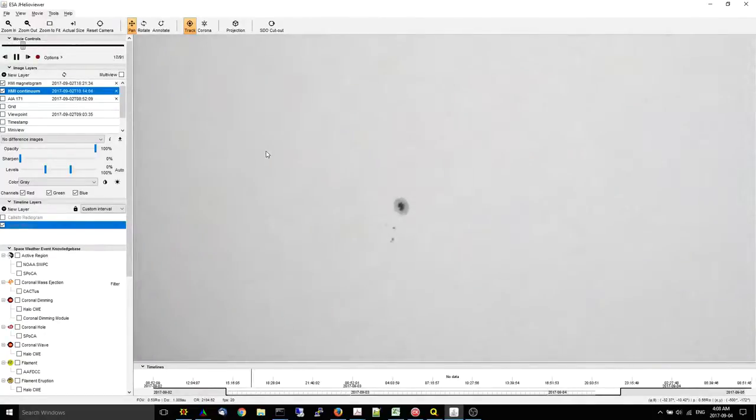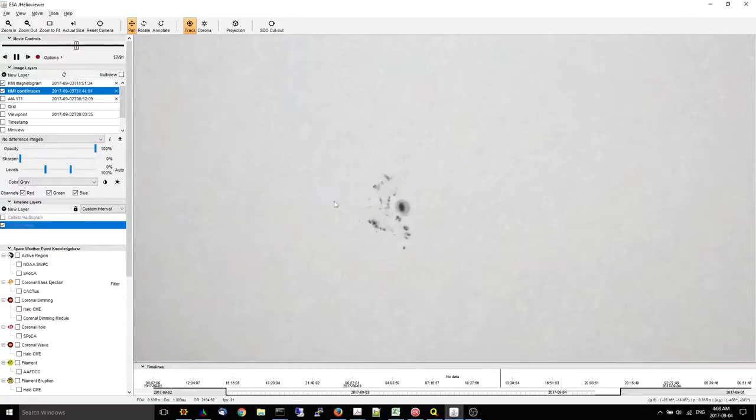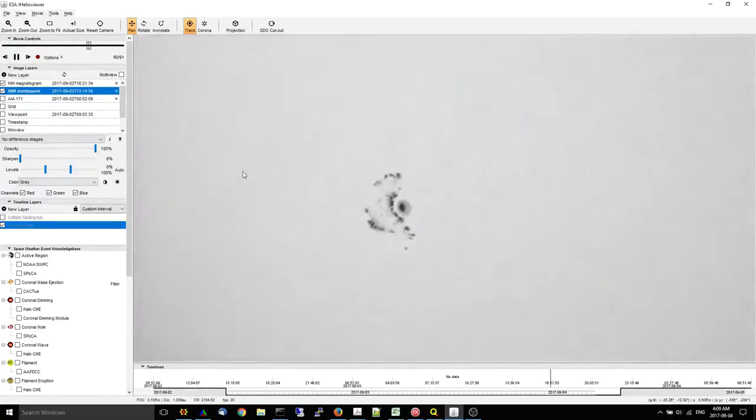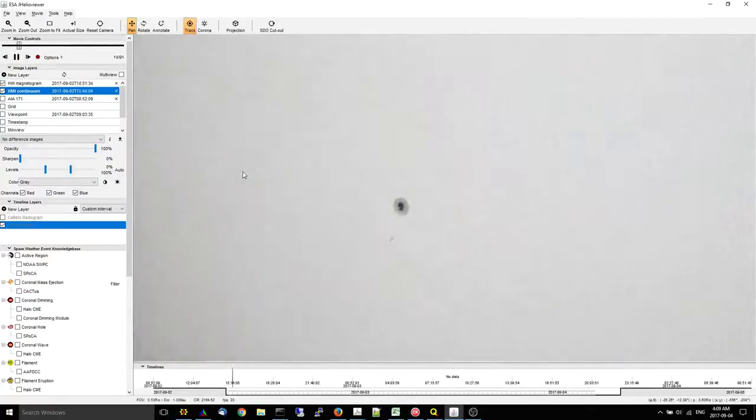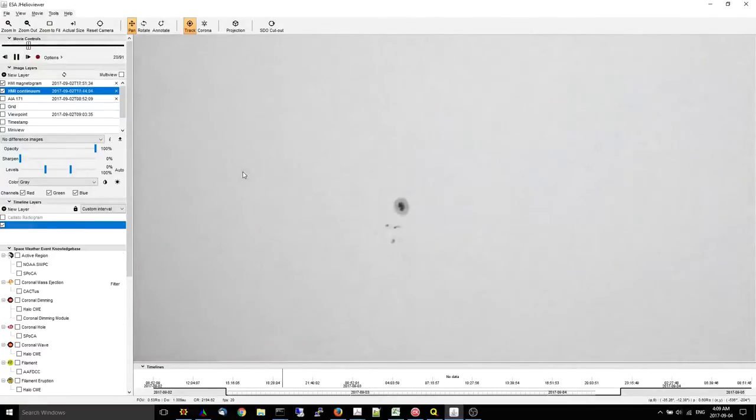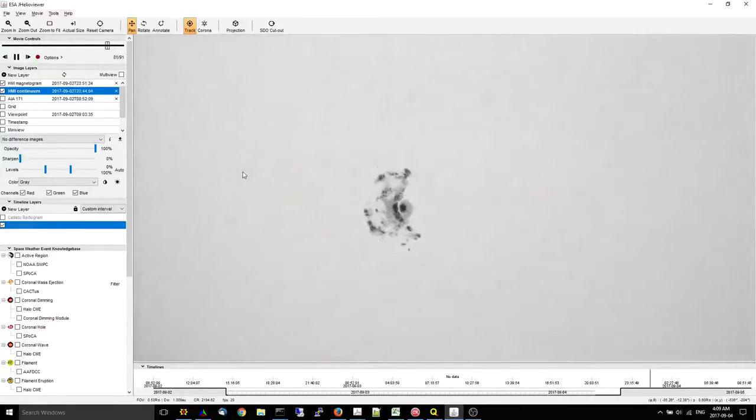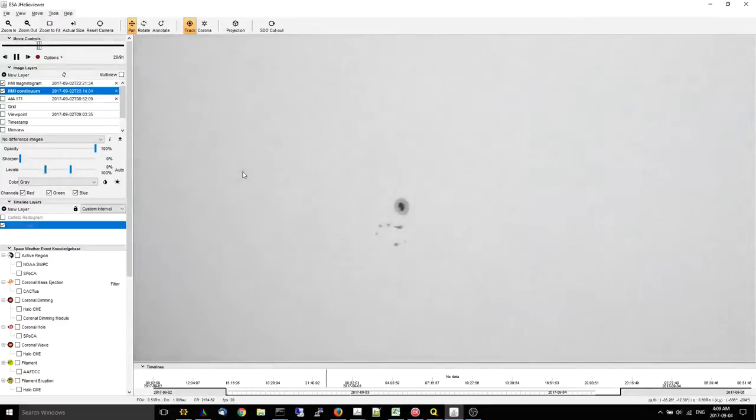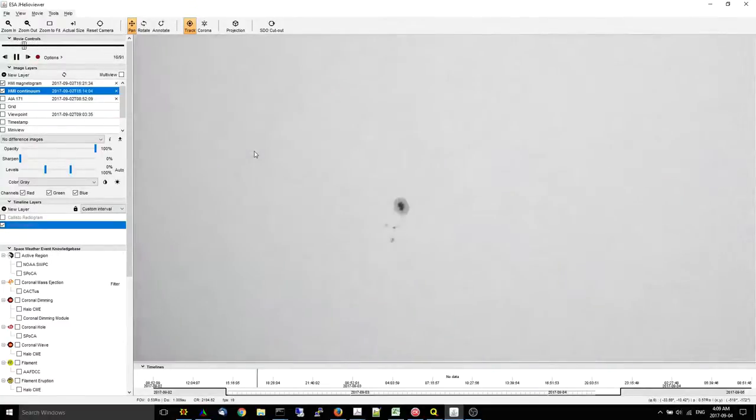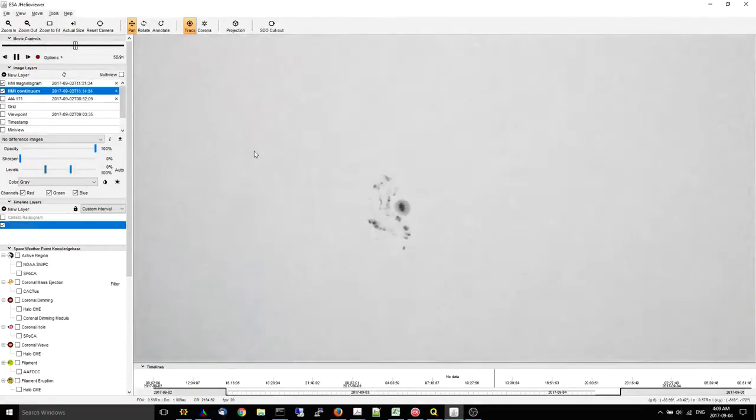I expect the magnetic classification of this region over the next 12 hours, the next time they actually analyze this region, will probably be a beta-gamma-delta, which is the most complex form of sunspot complex that you can have. It will, again, all depend on whether or not this flux emergence continues, and whether or not flares that it may produce causes simplification.